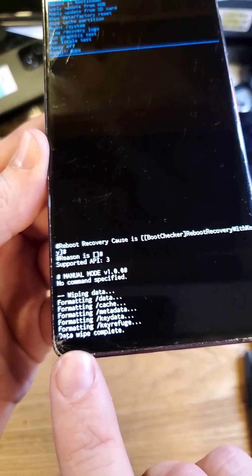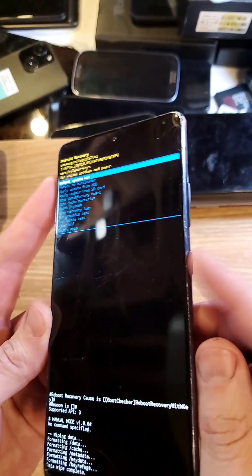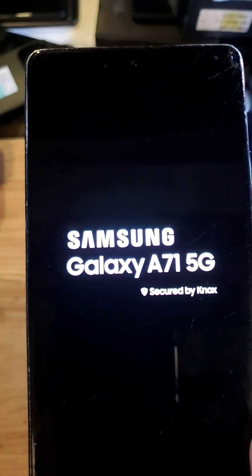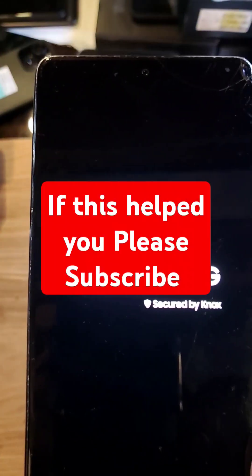You'll be able to see that the data wipe is complete, and now it's safe to reboot the system. Press power, and that is how you factory reset your A71 5G if you've forgotten your PIN or password.